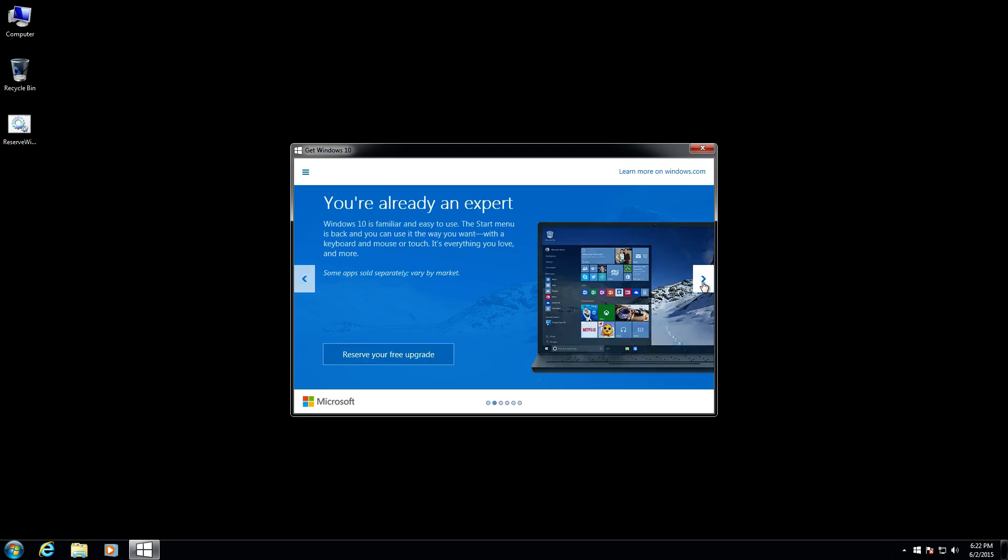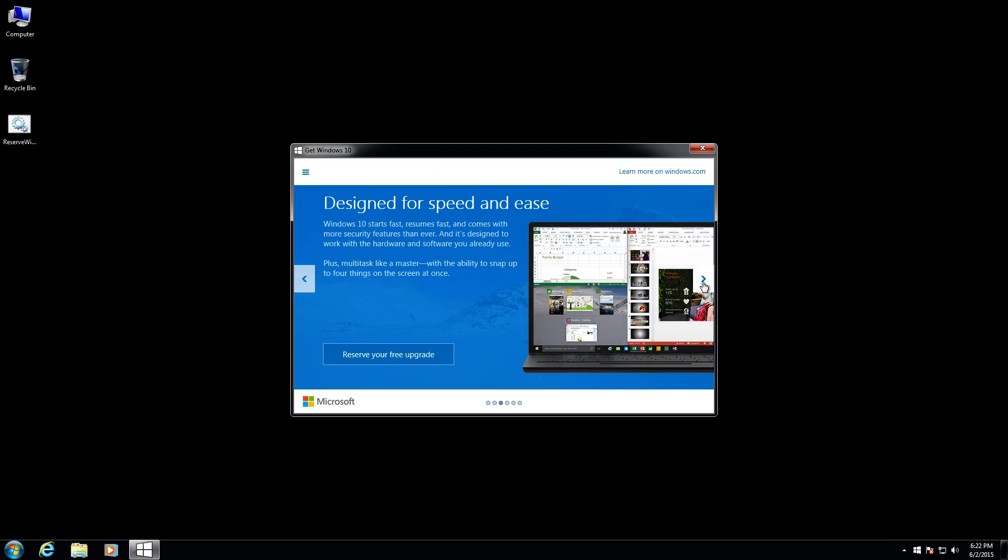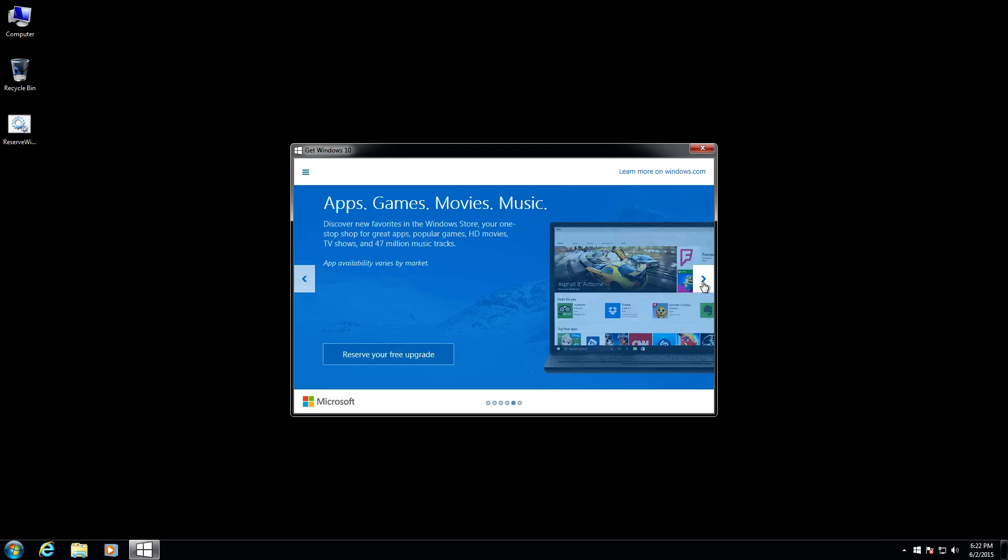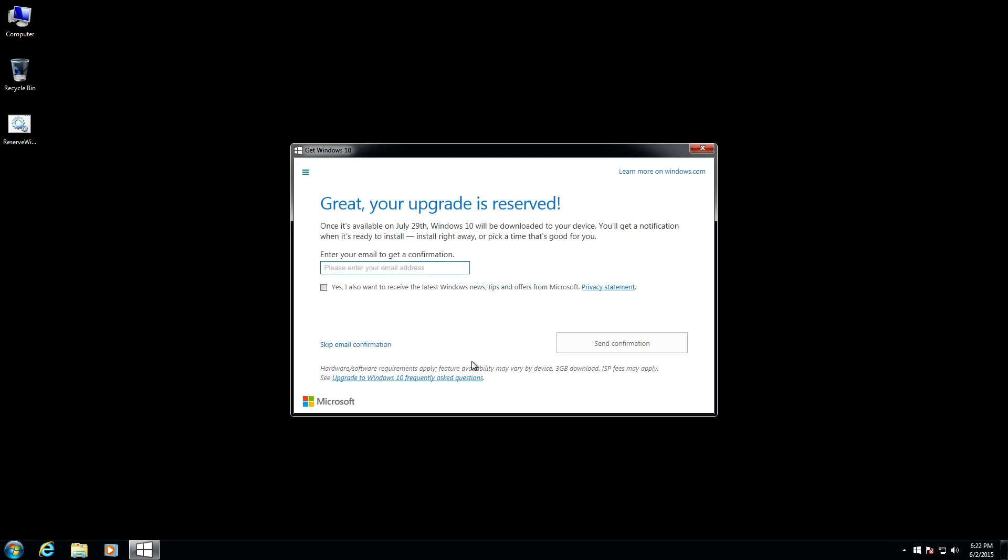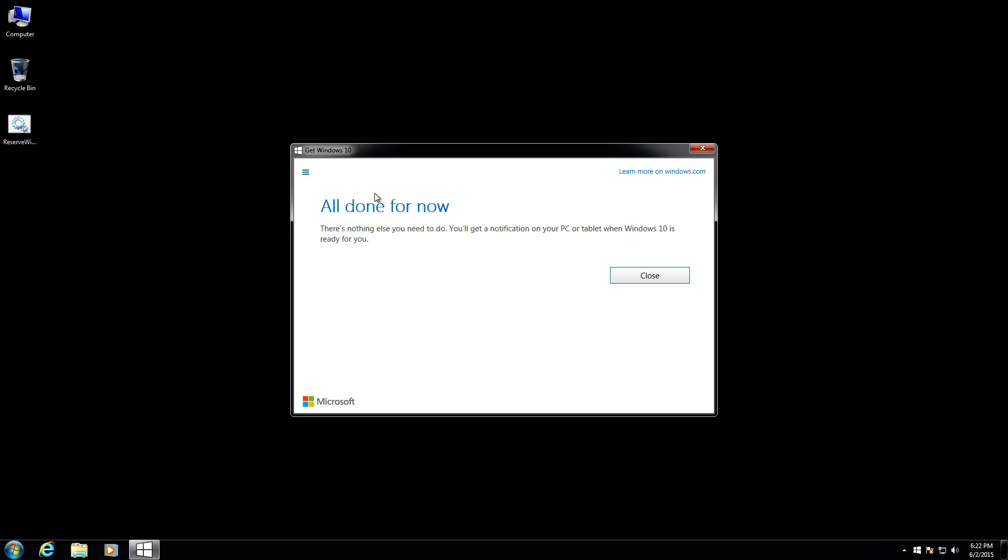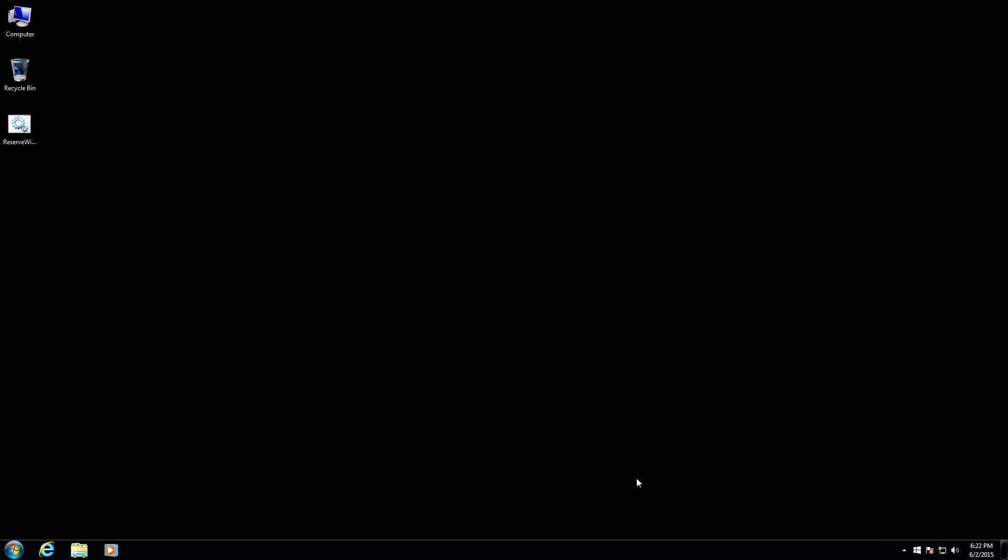It will present you with information about Windows 10, which you can read about if you want. It just kind of has a little quick run-through of Windows 10. Essentially, to reserve your copy, it's pretty easy. All you do is click this button that says reserve your free upgrade. Click on that. Please wait. And it says, great, your upgrade is reserved. You can put your email address in here if you'd like to be notified when it's going to be installed on your system. Otherwise, you can click Skip Email Confirmation. And then it's all done for now. You click Close. And that's basically it.